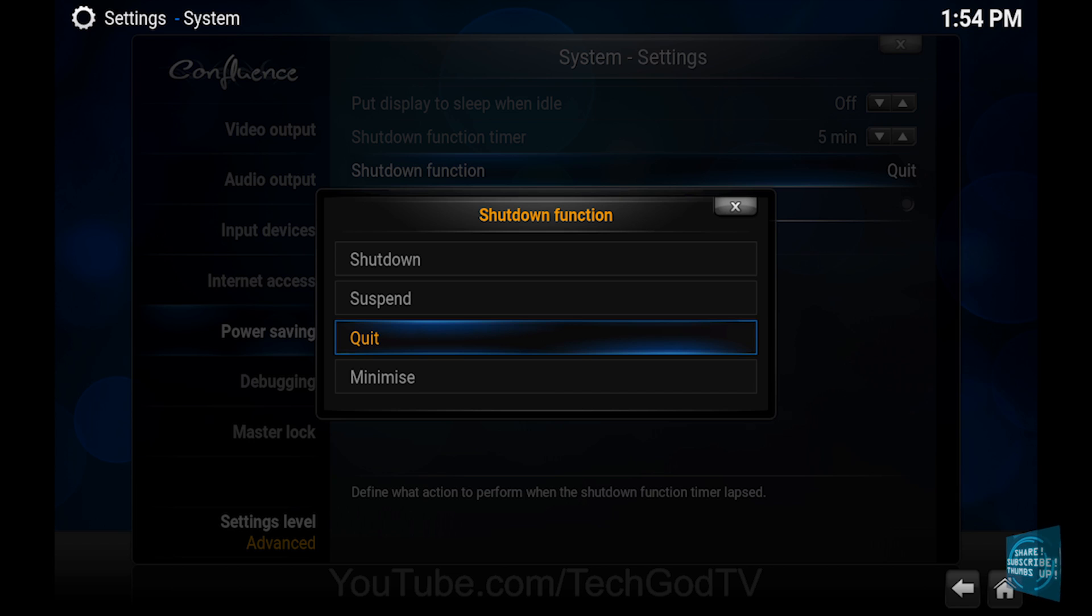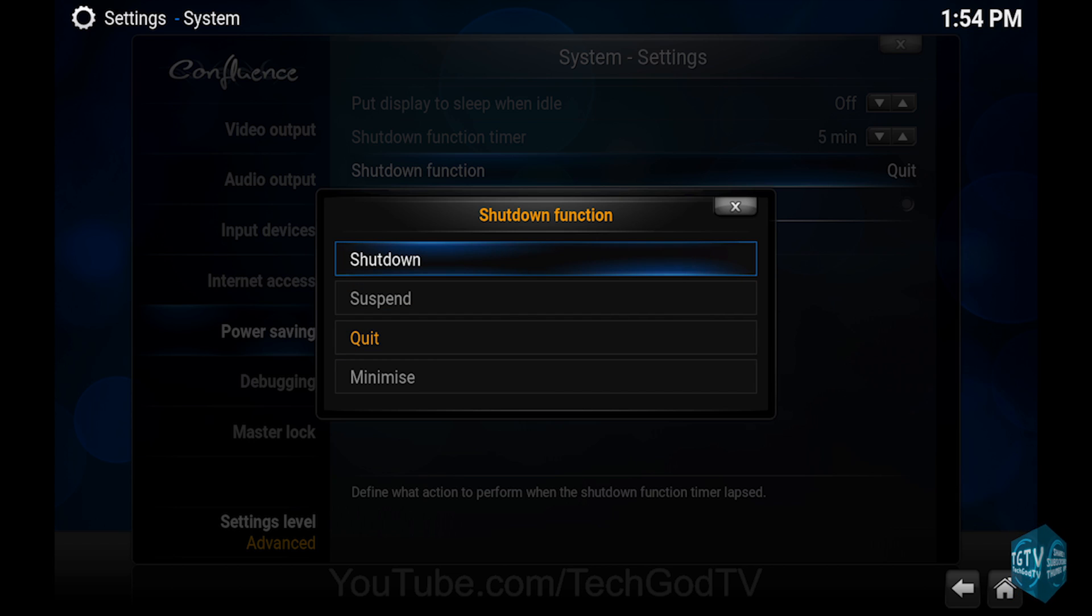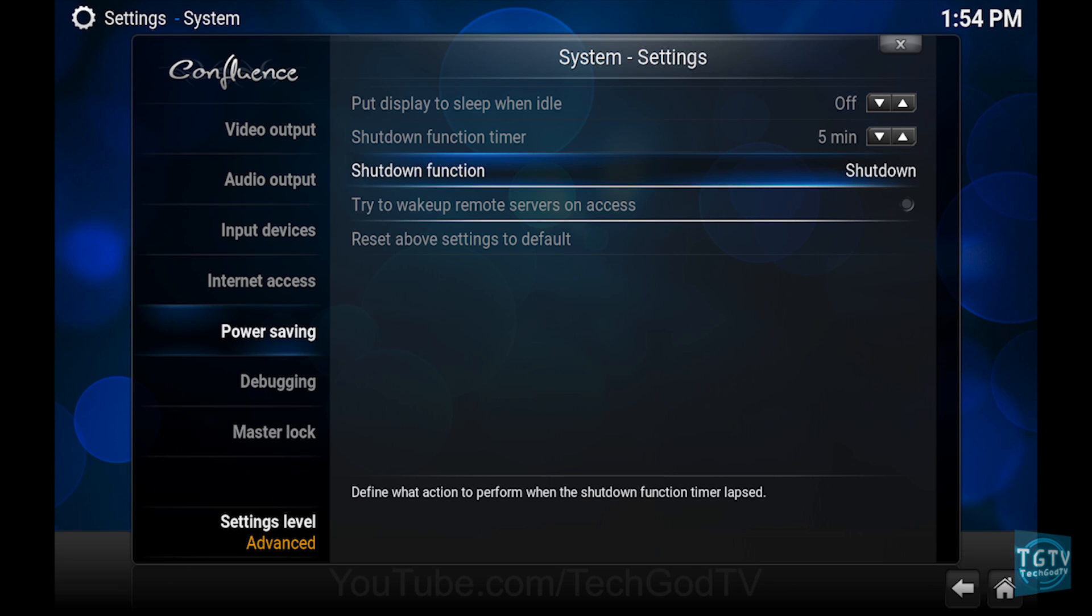Shut down, suspend, quit or minimize. Select the option that you want and you're done.